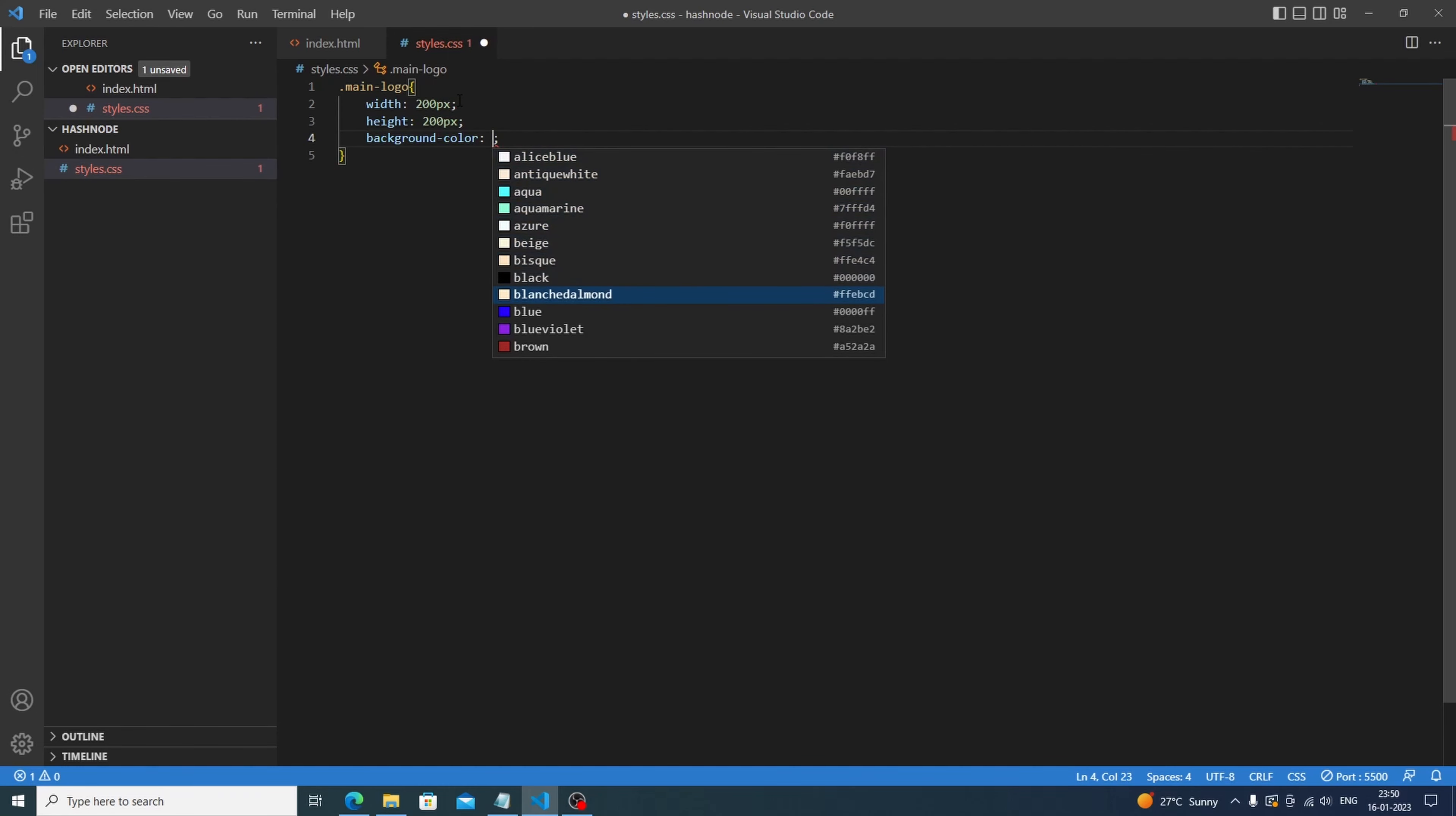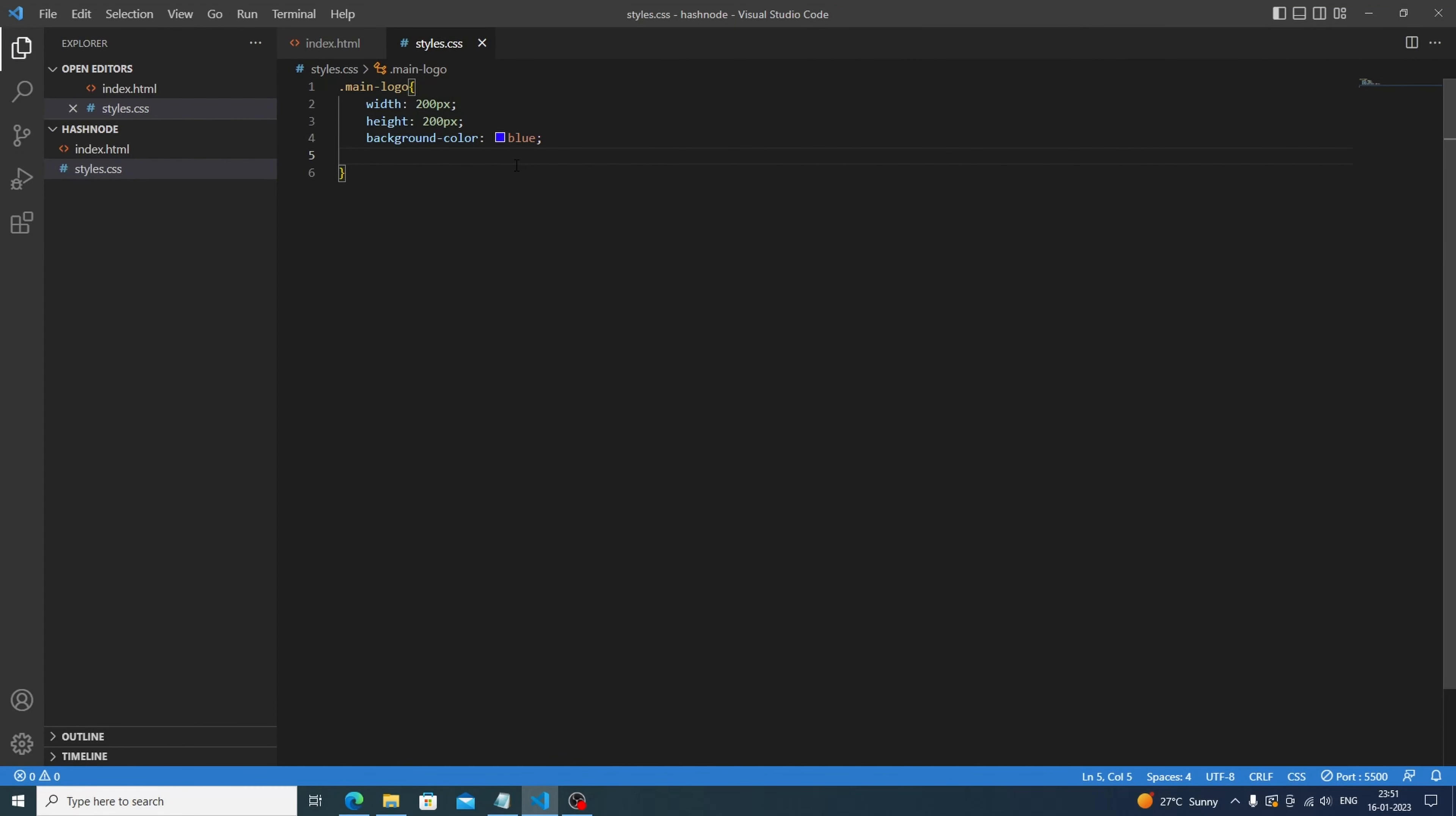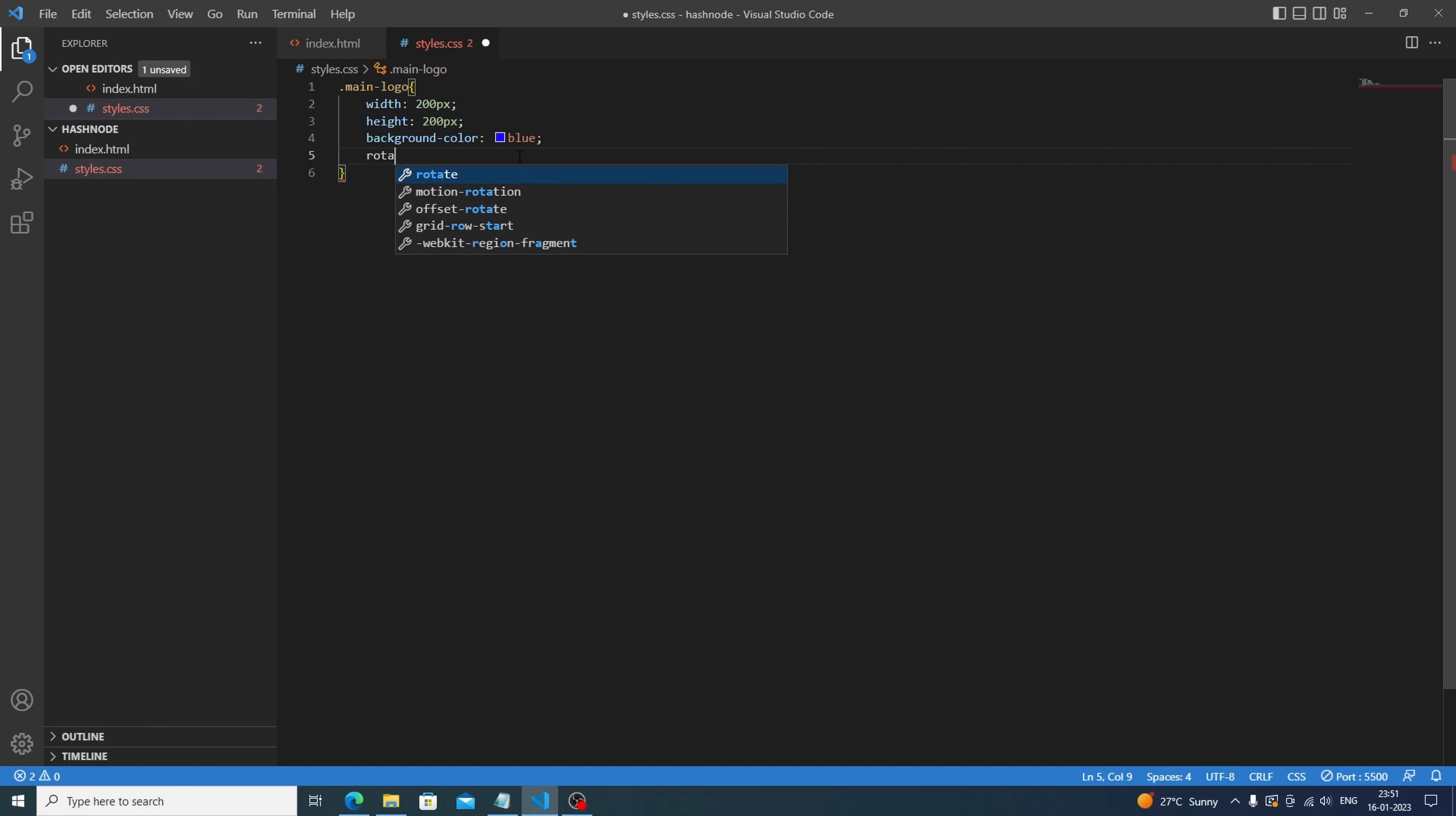shape. We need to rotate it, right? So let's go with the rotate function and let's give 50 degree. It will be a good one. Oh, that's cool. Now we need to curve the sides. See, these sides are